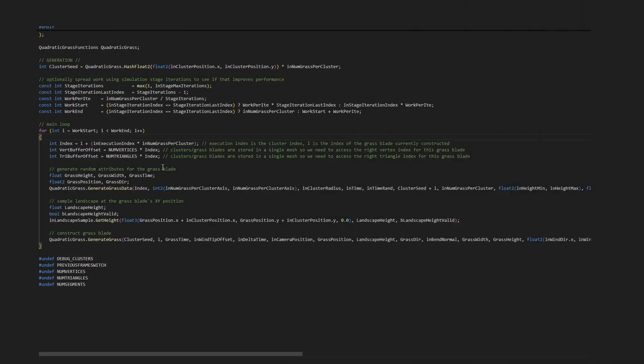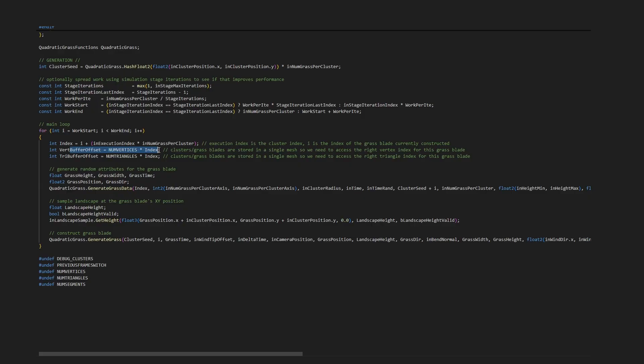To access the first vertex of the first grass blade in, say, the second cluster, you need to offset the index into the vertex buffer by the number of vertices handled by the first cluster. That is, the number of grass blades per cluster, multiplied by the number of vertices per blade, multiplied by the cluster index. The same principle applies when accessing the triangle buffer.